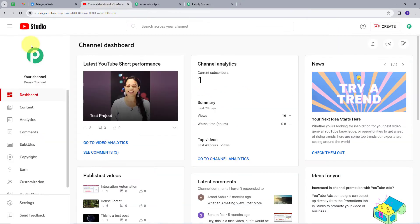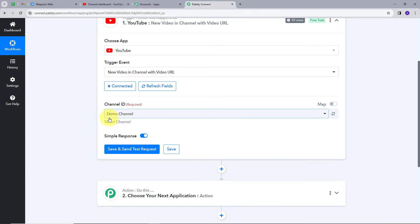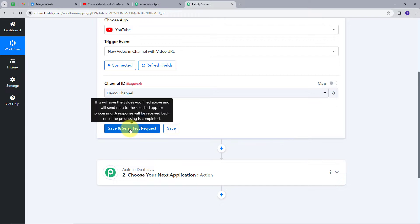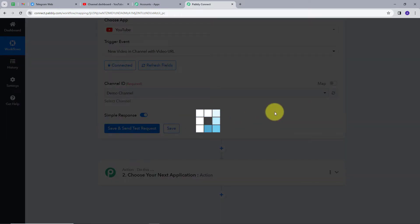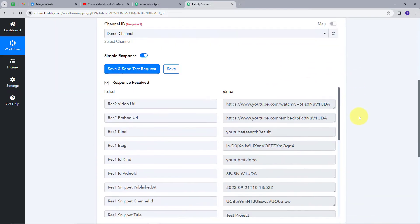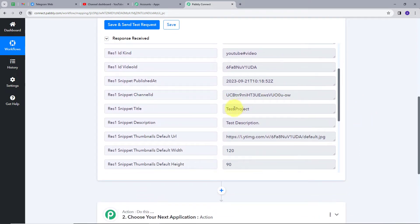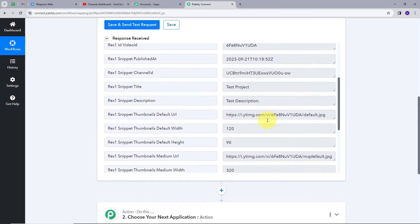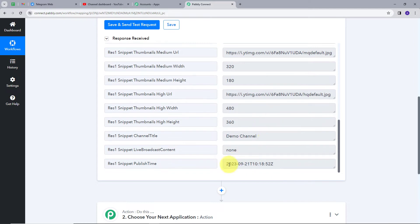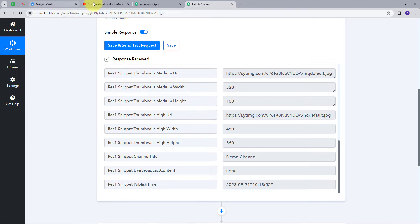Let's go back to my YouTube channel. Here we can see the channel ID — demo channel. Back in PabliConnect, it shows demo channel is already selected as my channel ID. I will click on the save and send test request button. Here we have the response: this is my video URL, this is the title, this is the description, and this is the publish time.